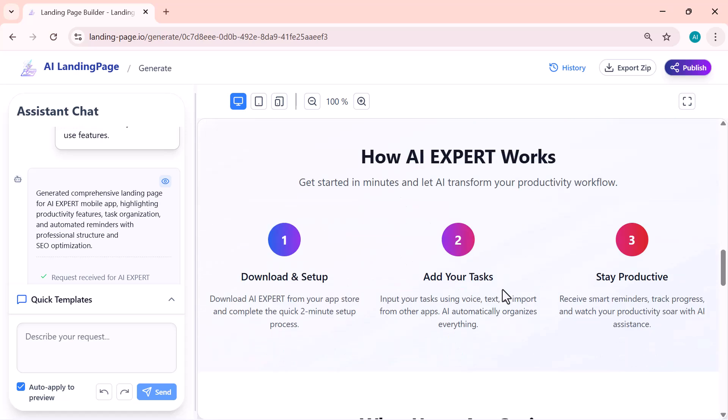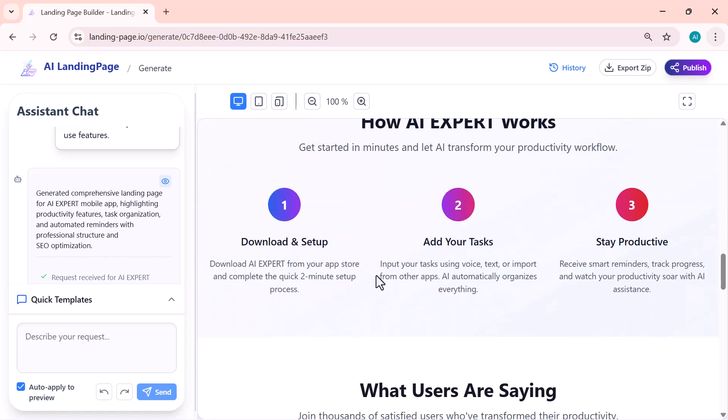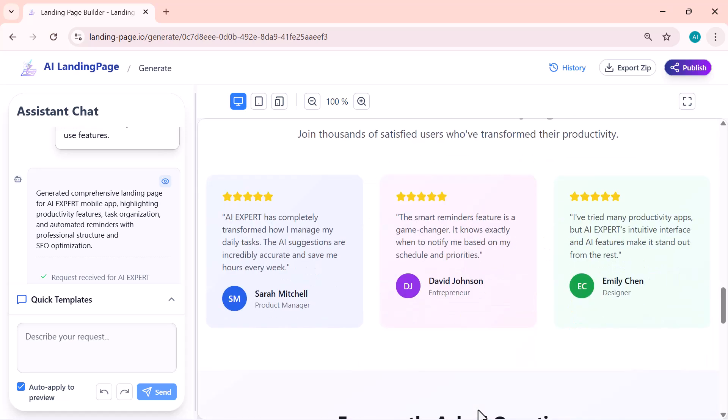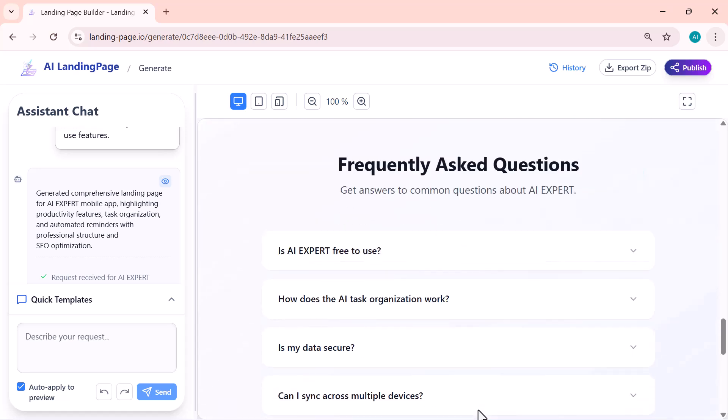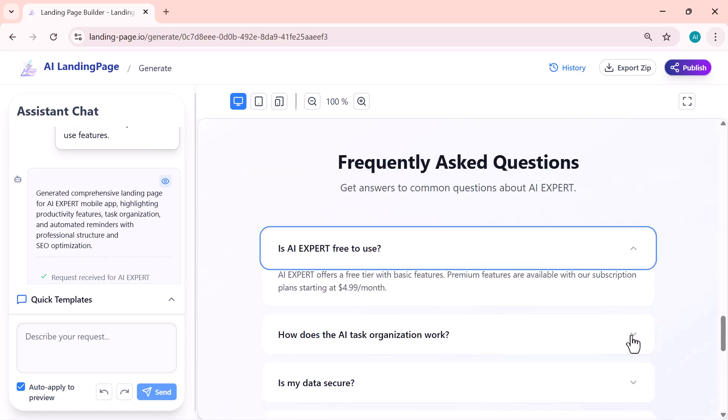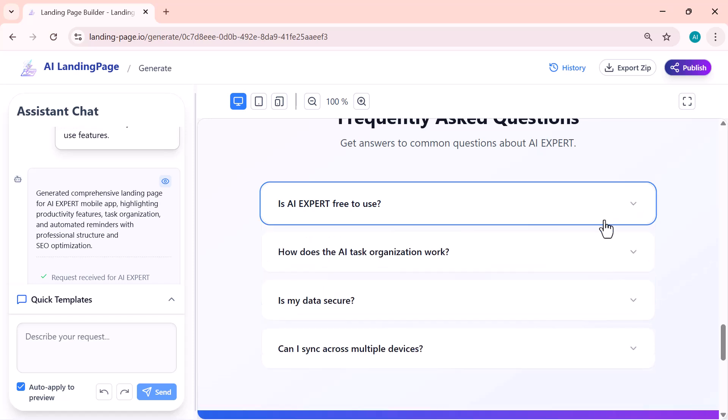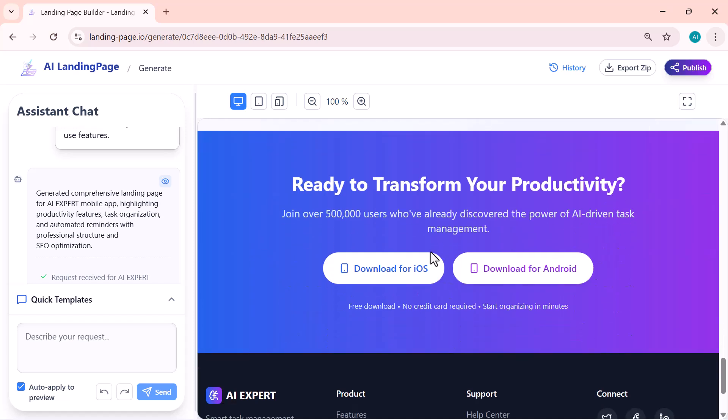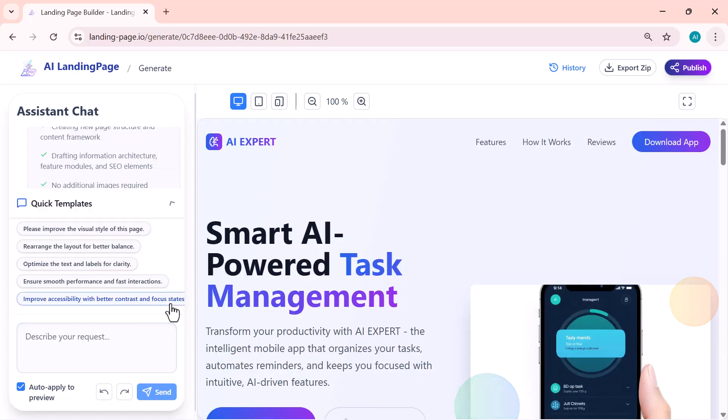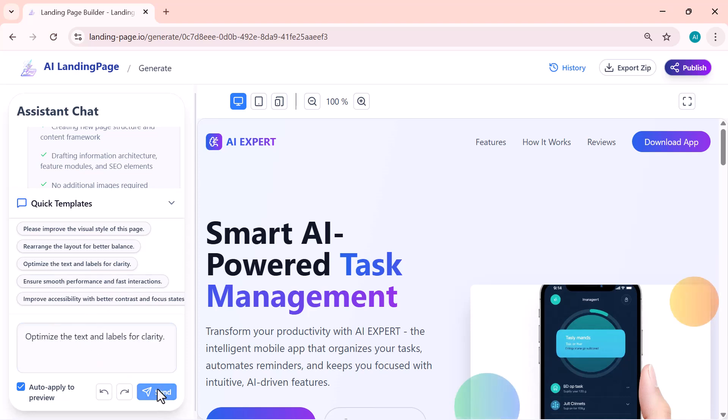Now that the landing page has been generated, I can also customize and refine it using the assistant panel on the left. If I want better visuals, a cleaner layout, or more polished text, I can simply choose one of the quick improvement options, or type in my own request.